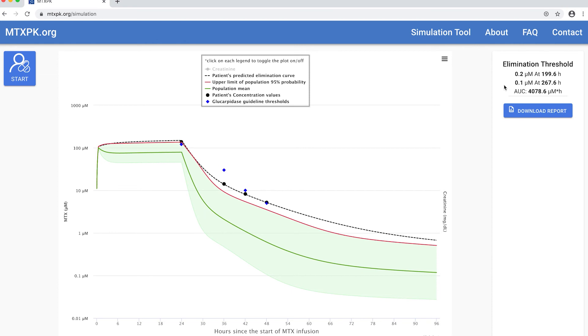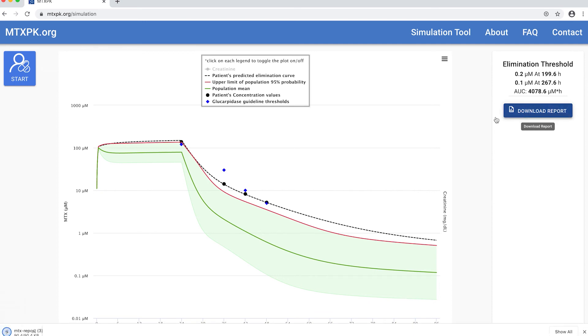To save or print your patient's graphs and data, you can click on this button and it downloads a report to your computer.